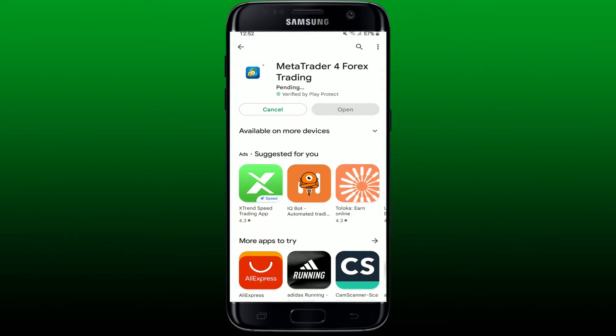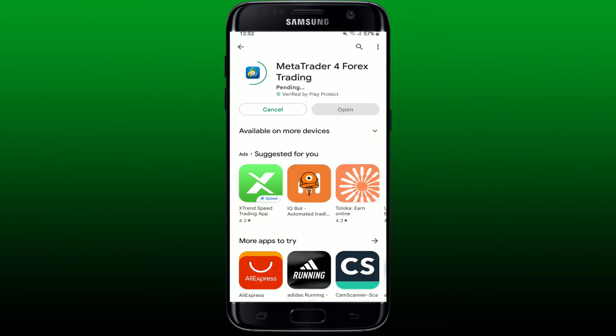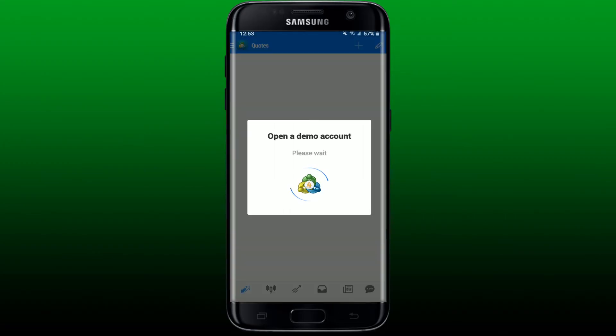After the installation is completed, you'll be able to see an open button popping up in green. Tap it to launch the app. Now you can see that it's automatically opening up a demo account for you.